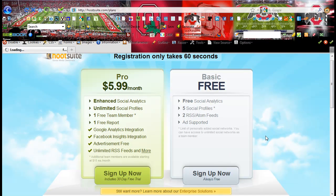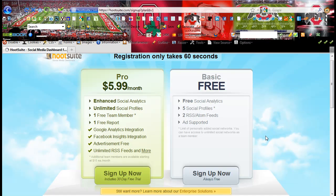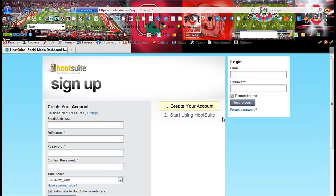So just click right here, sign up now. So here we are, you're just going to create your account.